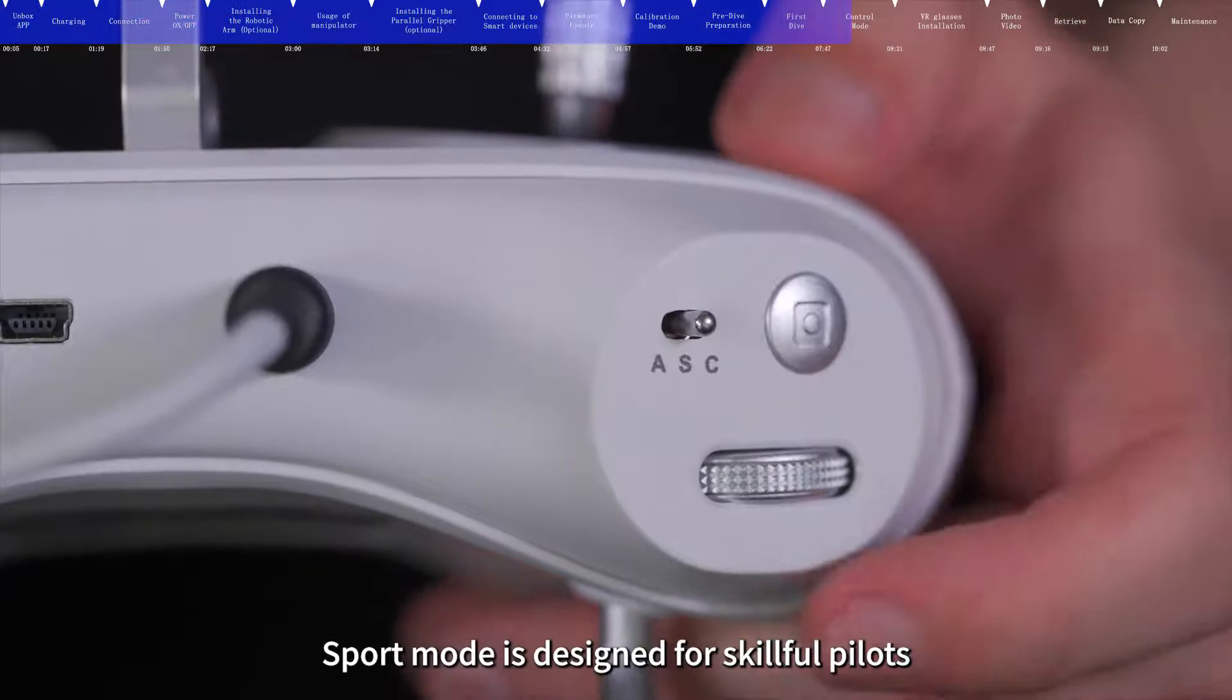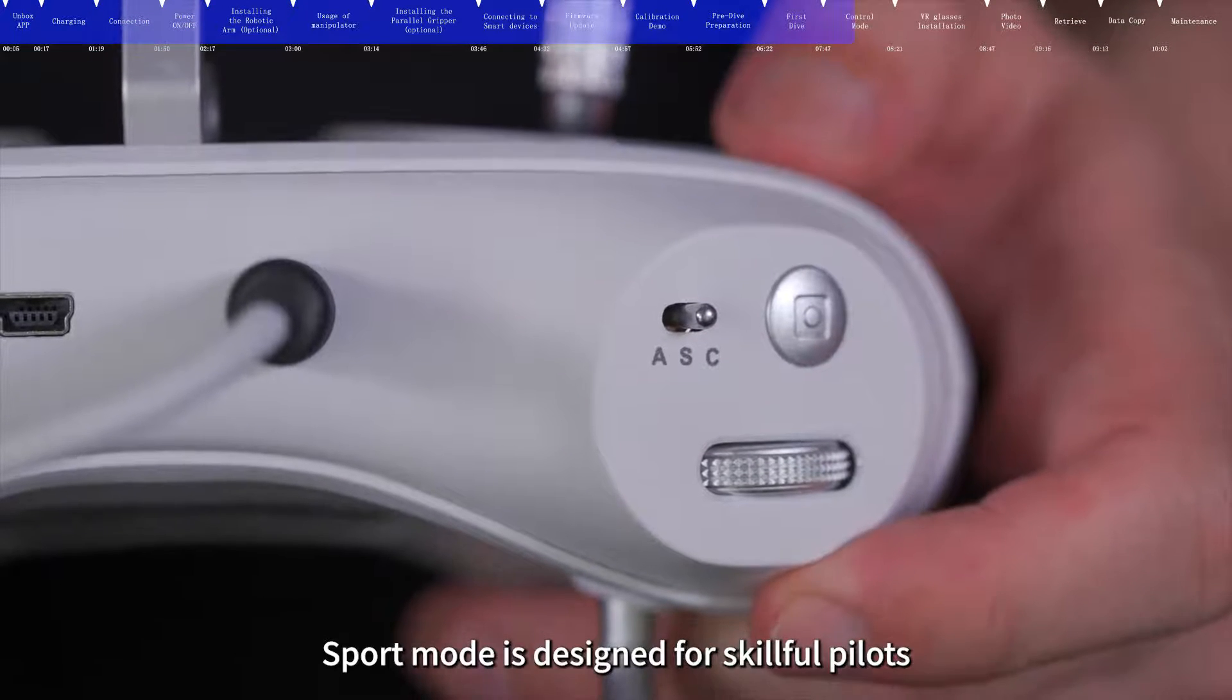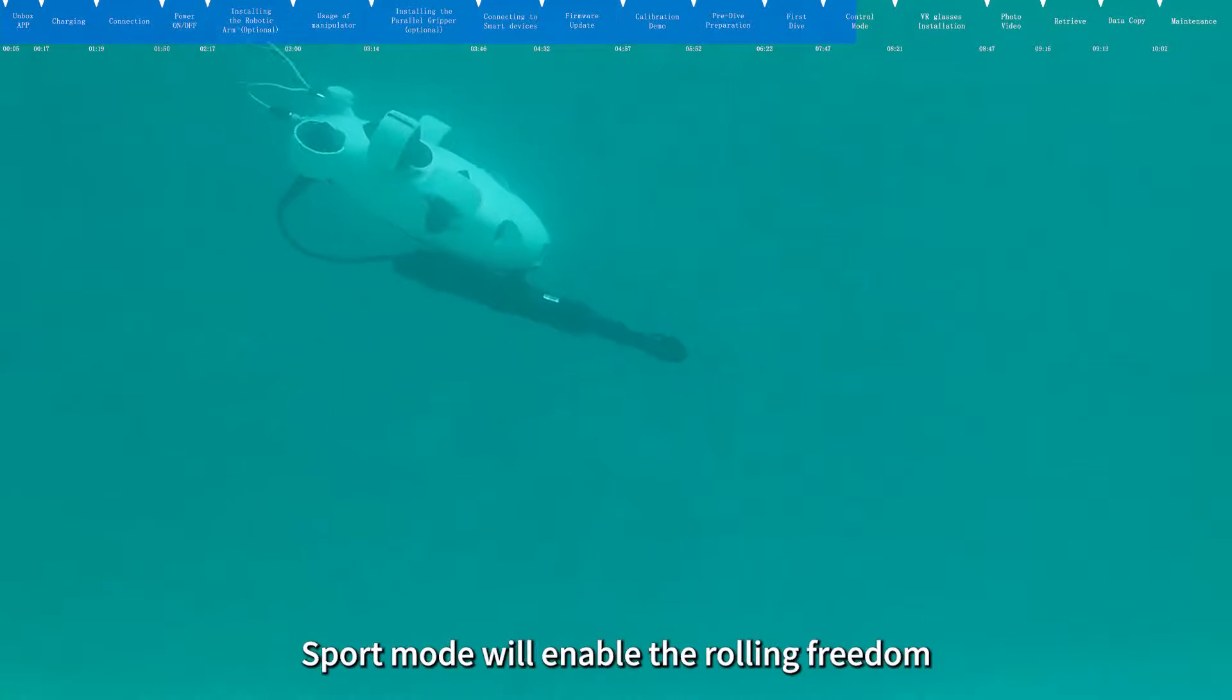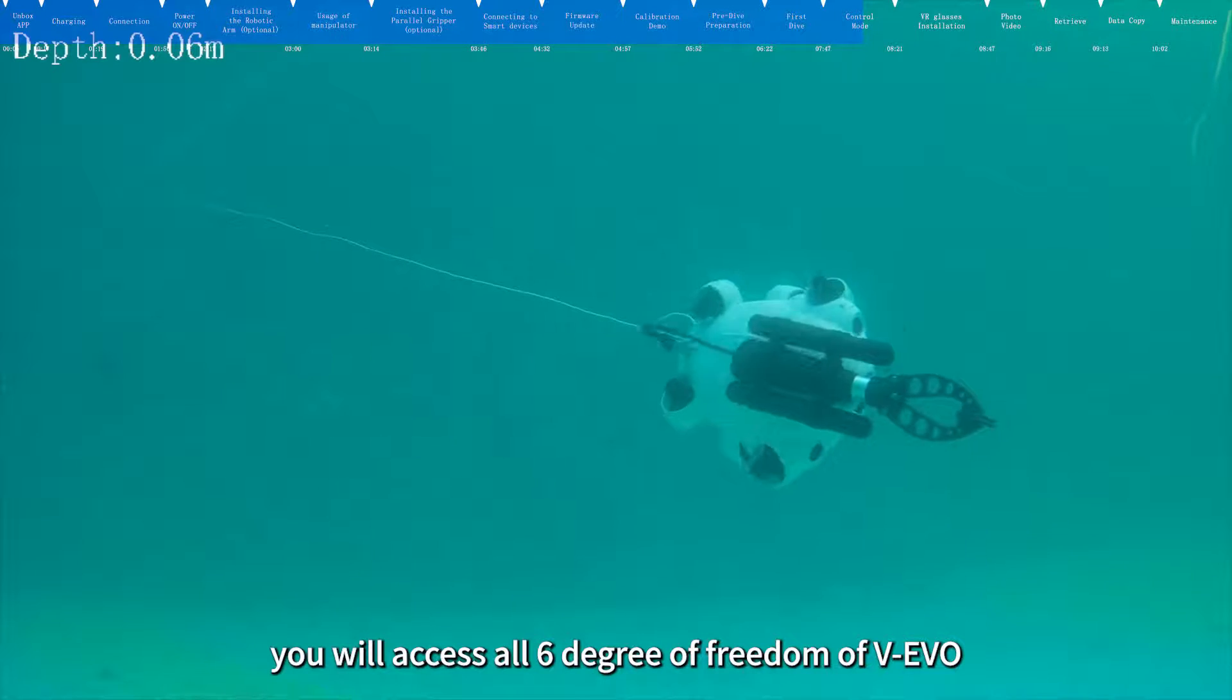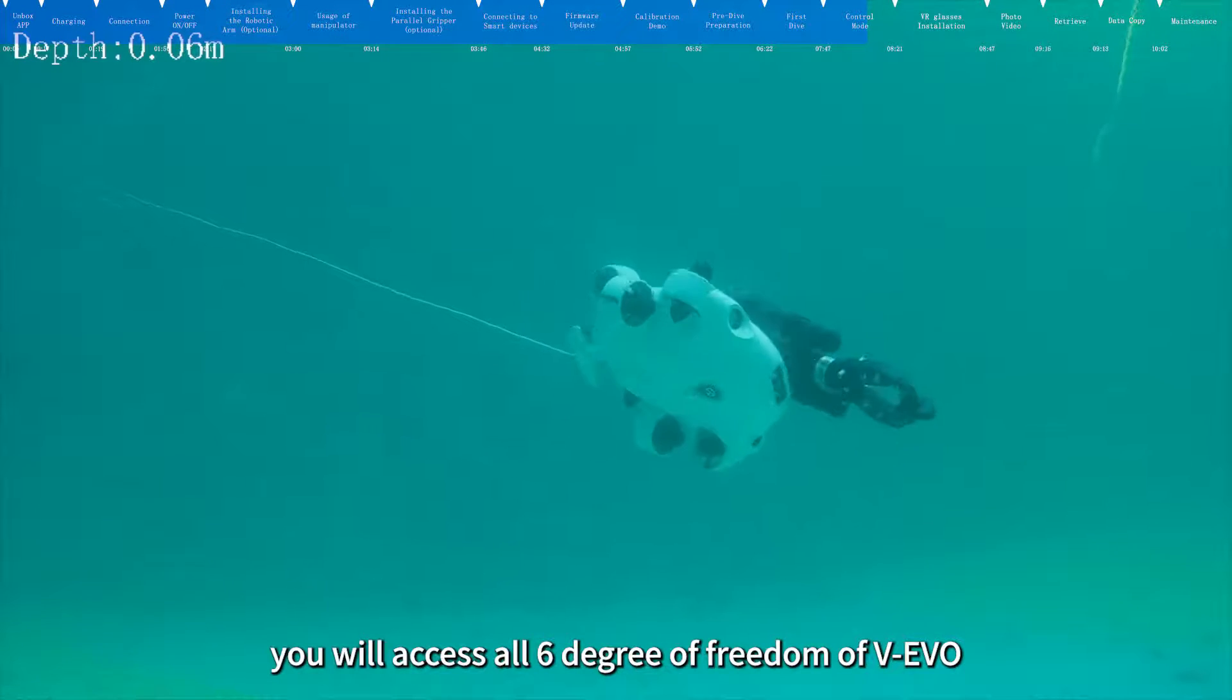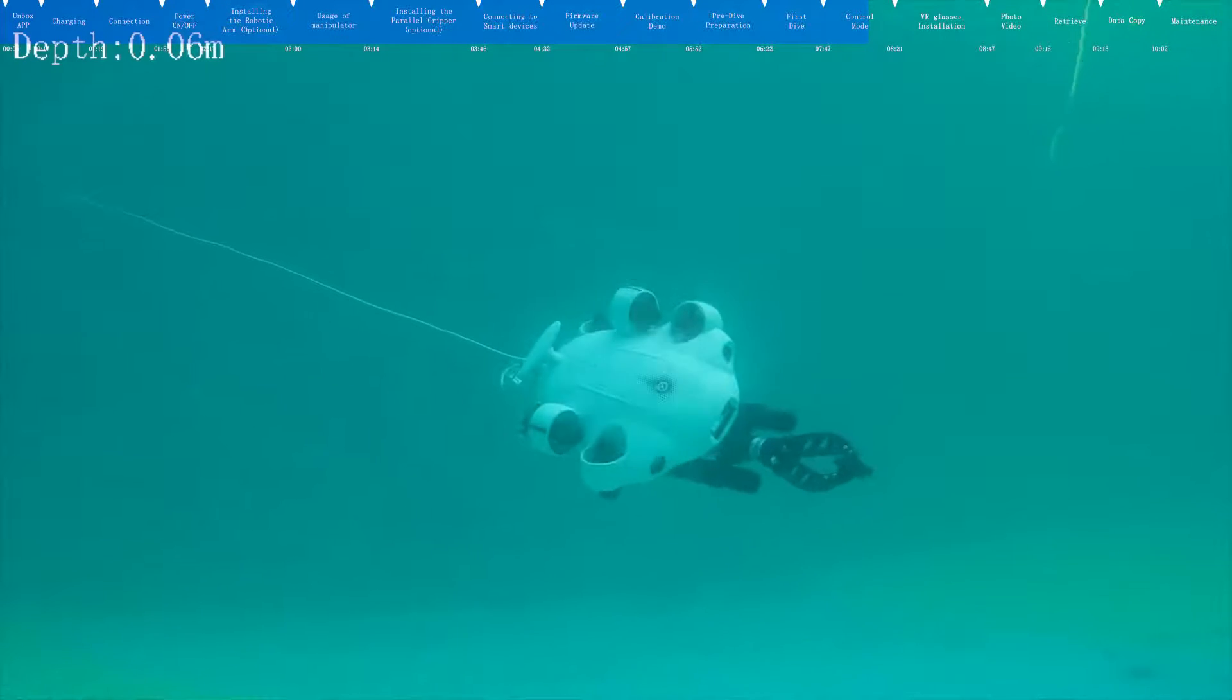Sport mode is designed for skillful pilots. Sport mode will enable the rolling freedom, so you will access all six degrees of freedom of V-EVO.